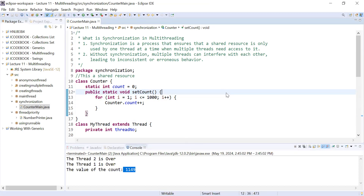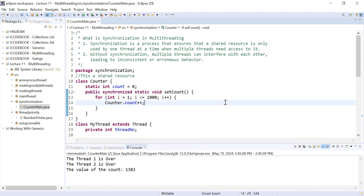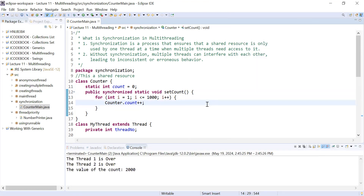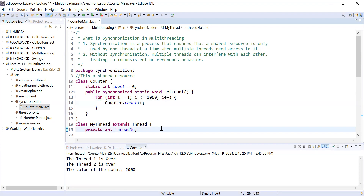This is how you make a method synchronized to get consistent output. Even if you run this program multiple times, you will get the same consistent value. Without synchronization, you get inconsistent values for each run. This is a very important concept in multi-threading: when multiple threads access a shared resource, you must make the resource synchronized. In the next video session, I will show you how to provide synchronization using a synchronized block.